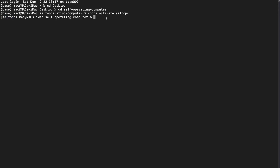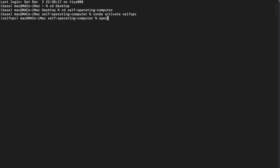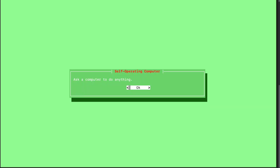Now type 'operate' and hit enter. The first time, it may ask for permissions like accessibility access — just click 'Allow' so the tool can control your system. Once permissions are granted, you'll see it's working and it will prompt you to ask the computer to do anything.